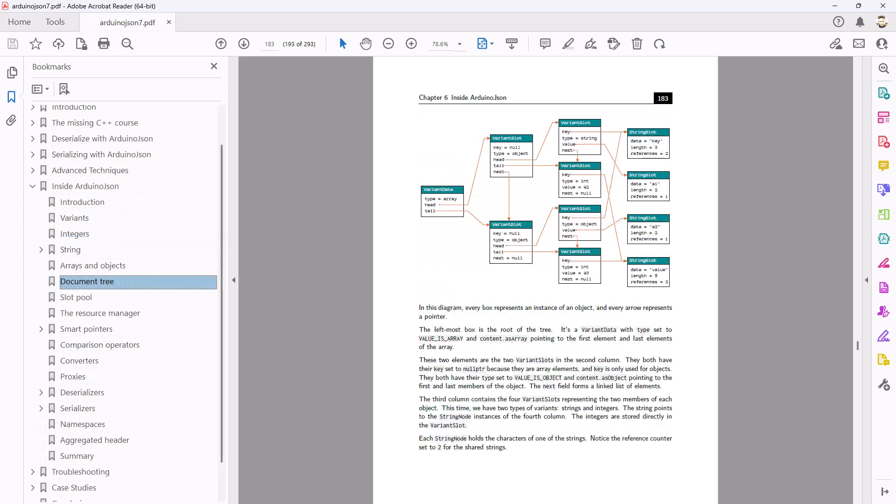Chapter 6 explains how the library works and how to navigate the code. I rewrote this chapter from scratch and this version is radically different from the previous one.